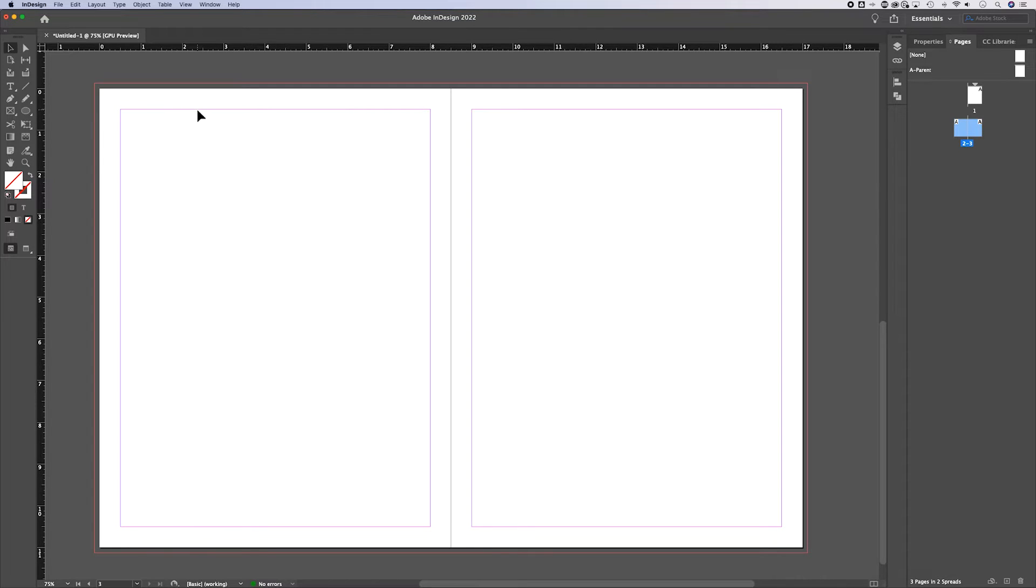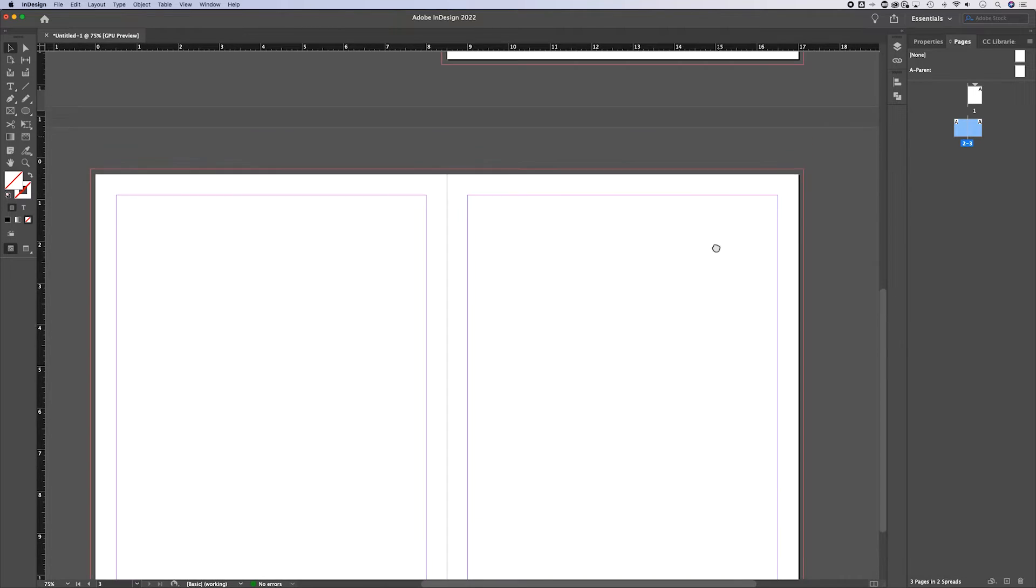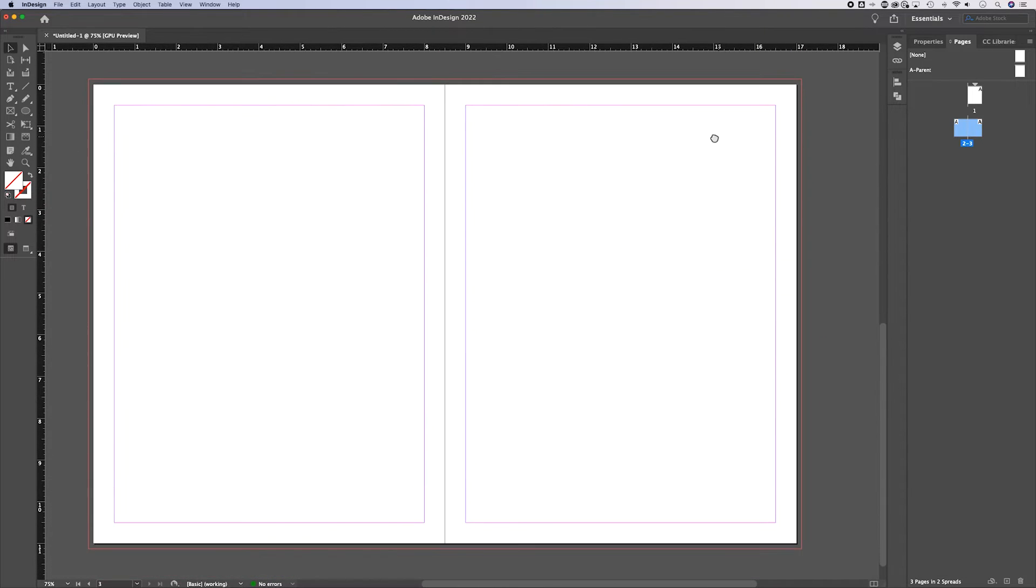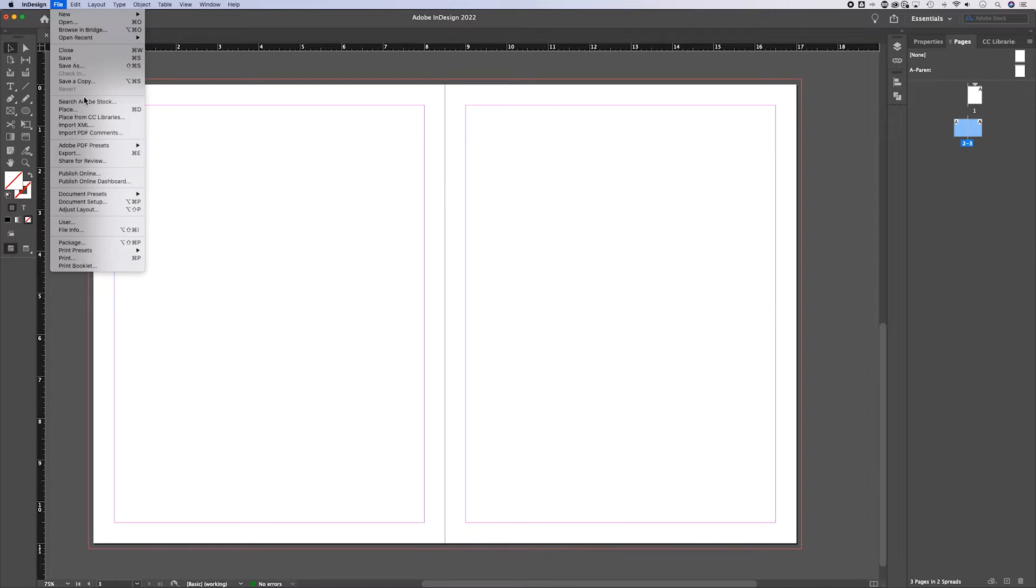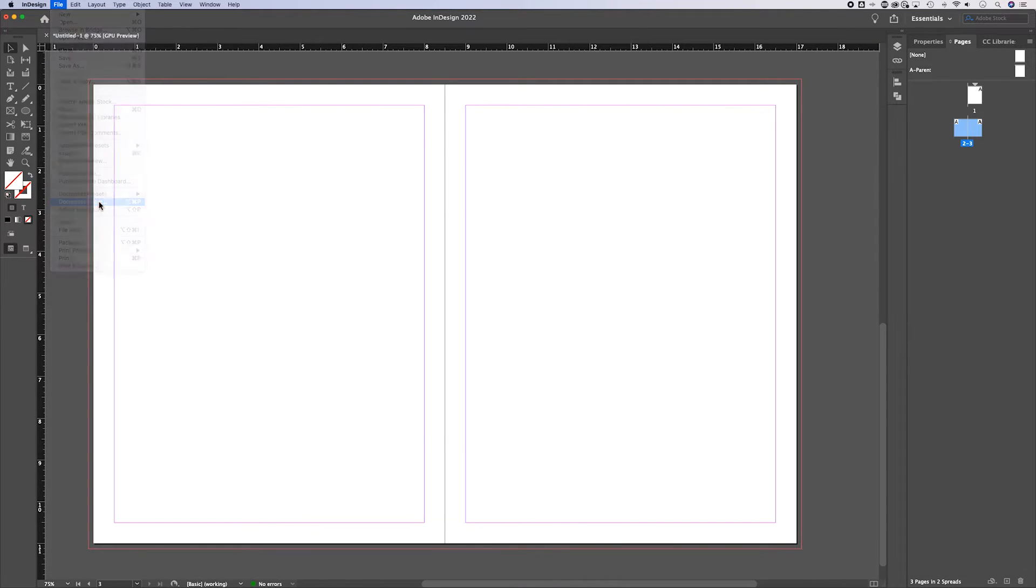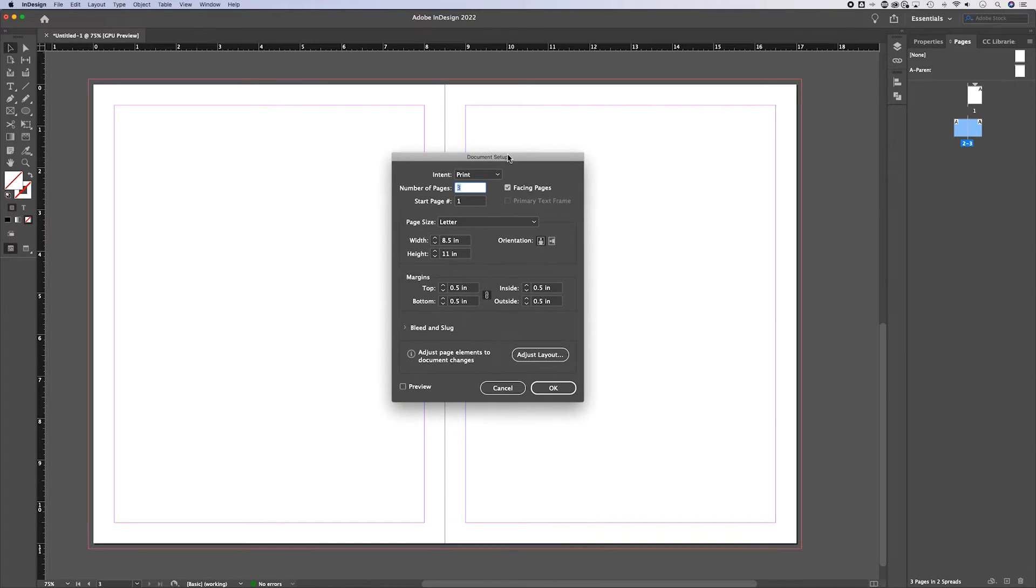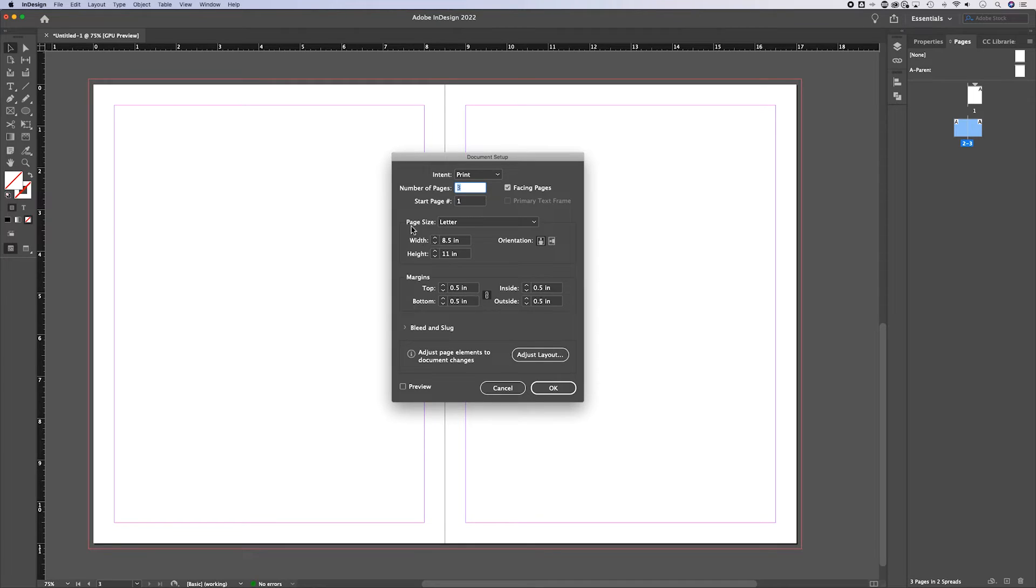So to change the page size of your entire document, every page in here, I have three pages right now and they're facing. So I've got two next to each other in this spread. I can just go up to file down to document setup. Now when you create a document, you'll go through this as well. So you'll choose your page size. But if you want to change an existing document, all you have to do is go to this page size section.